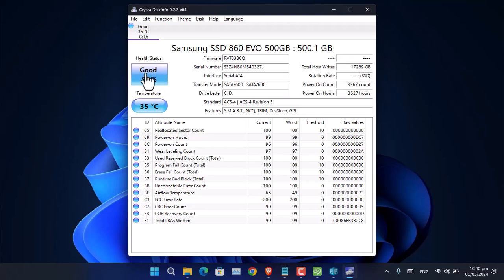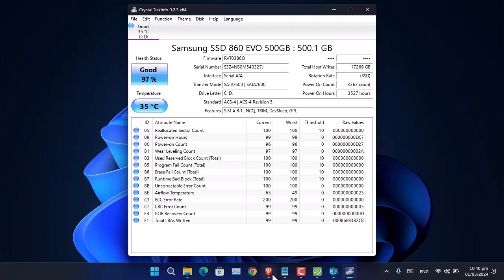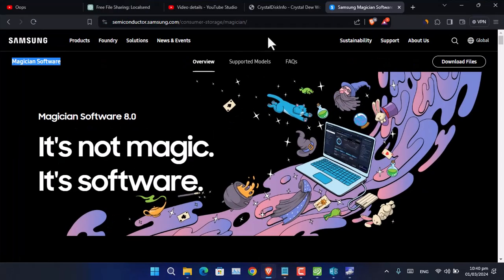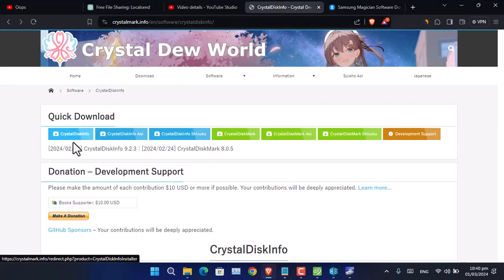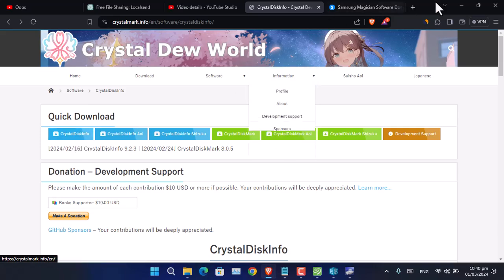We were looking for the health status, and as you can see, it has given me the health status as good. It's also quite an amazing application and it's open source. You can download it from their official website.